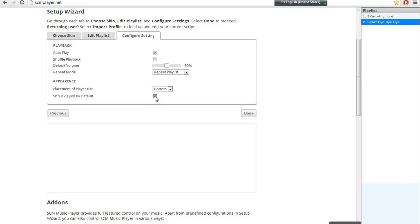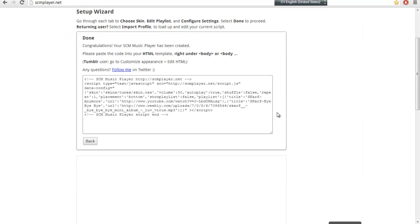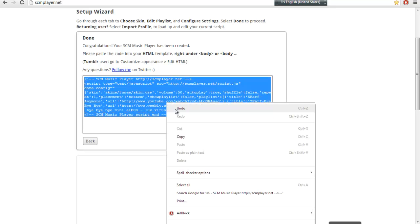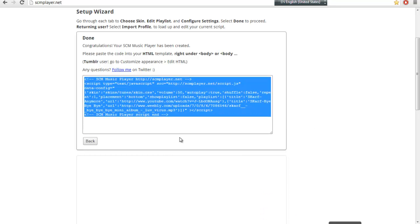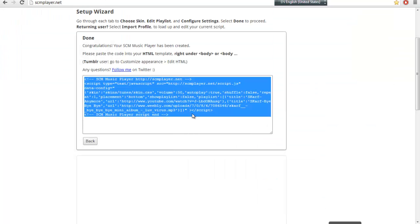For me, I wouldn't do that. So after that click on Done and copy this code over here. And then go to your Weebly website.